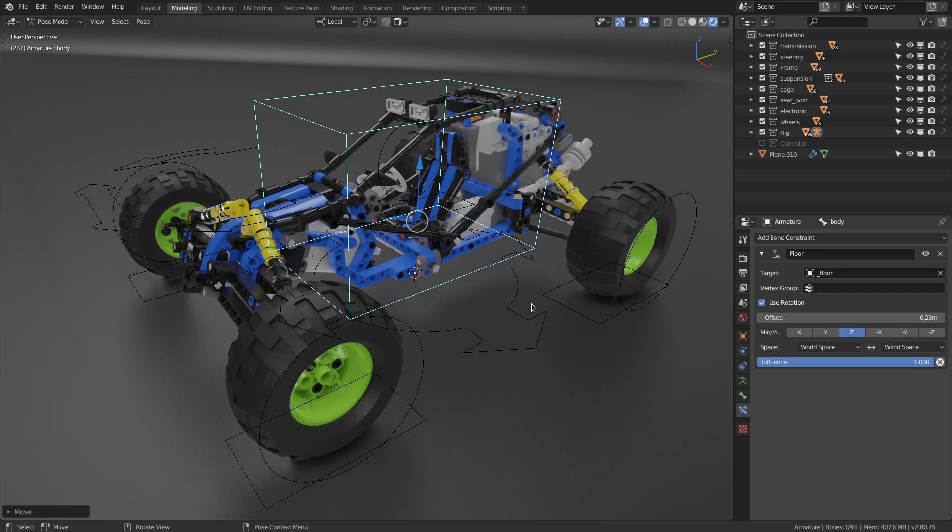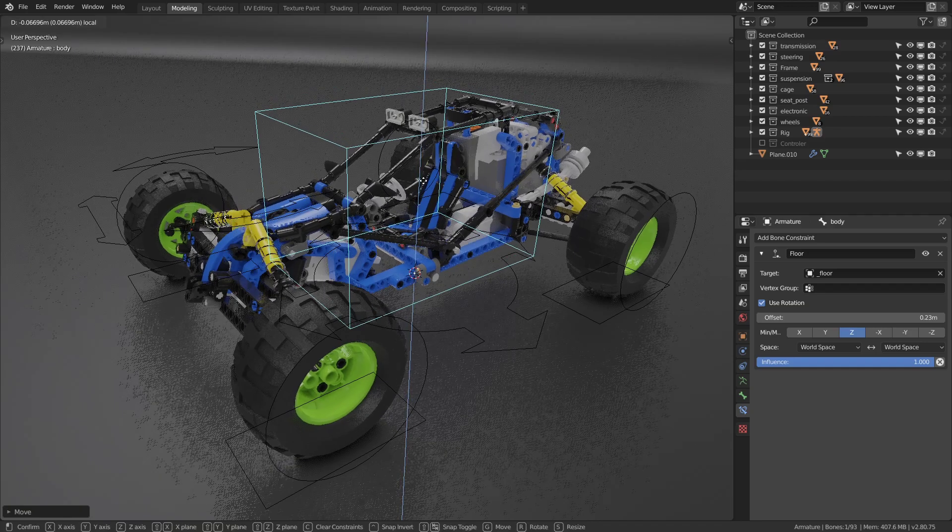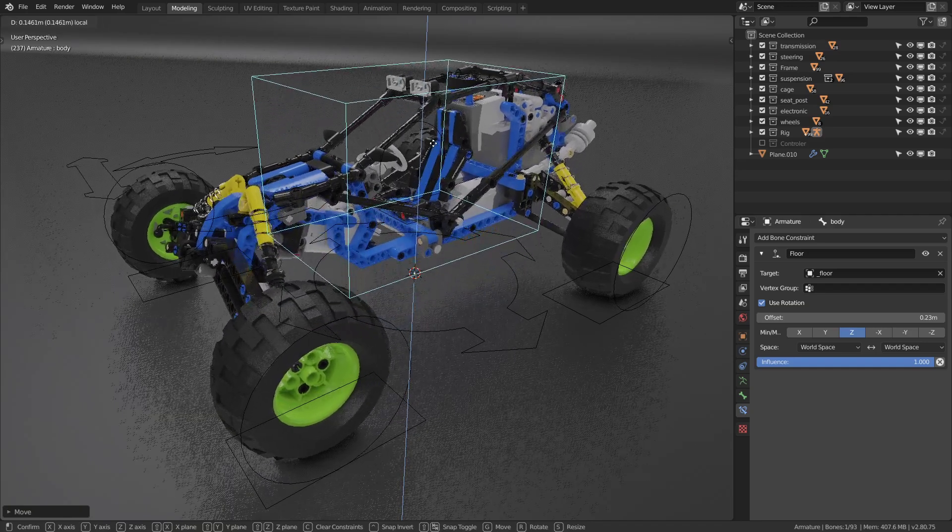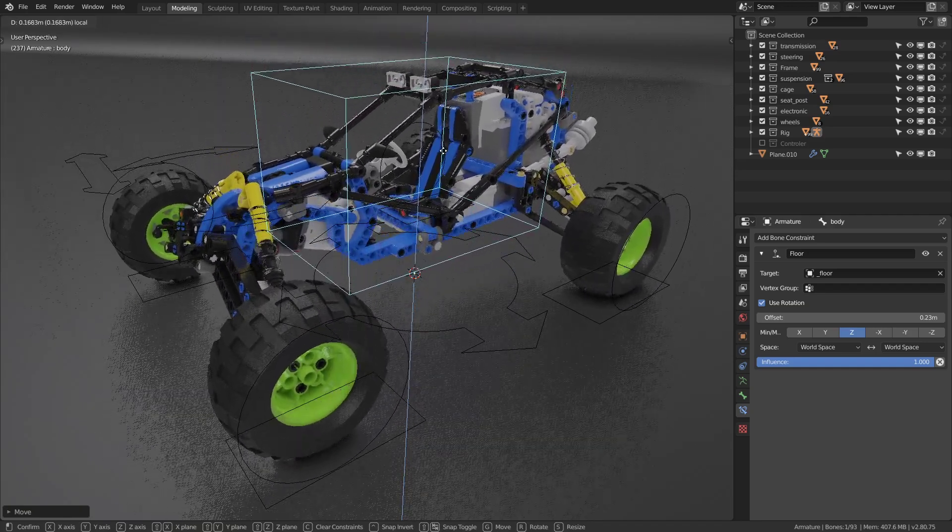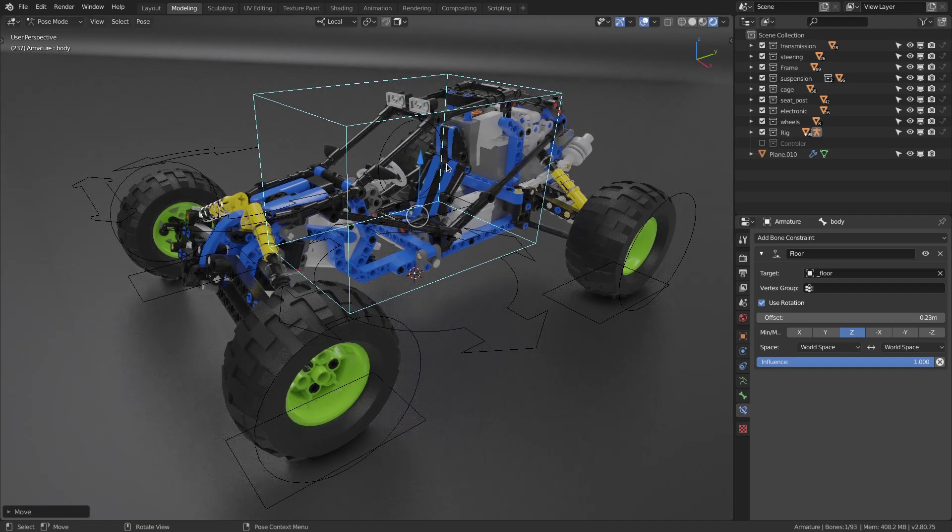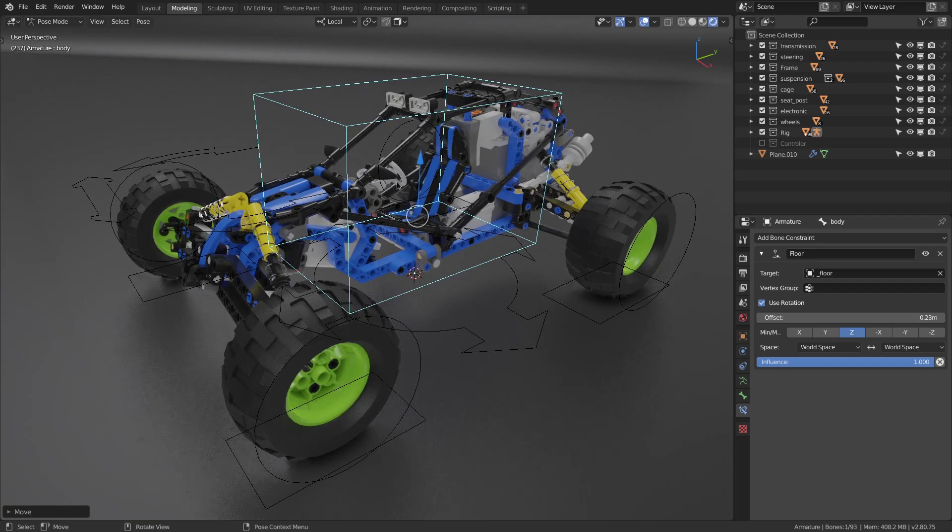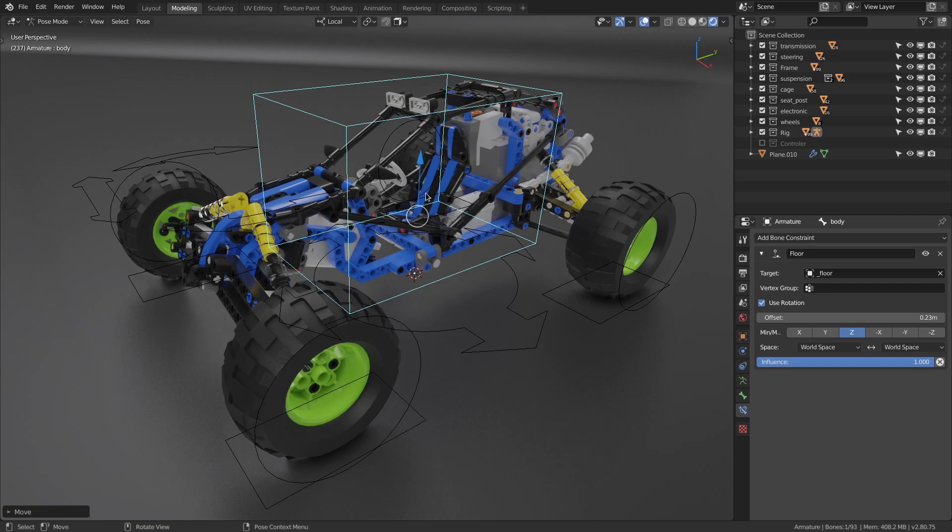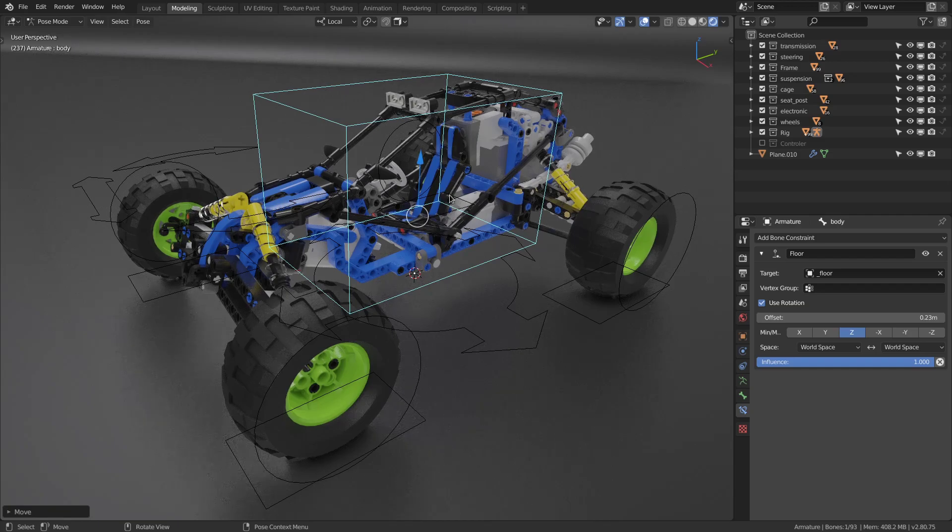As you can see, it's a Brick Toy Buggy model. It's simpler than the previous buggy, but we're going to find all the same main rigging functions. Let's discover together all these functions and how to use this rig.